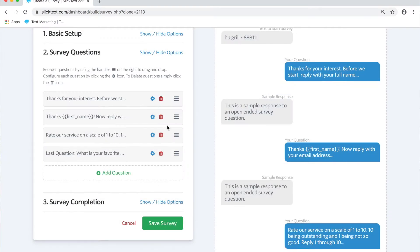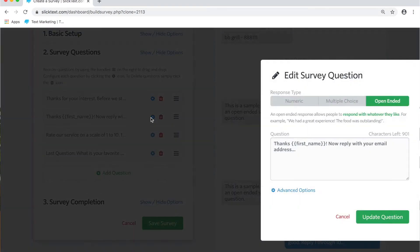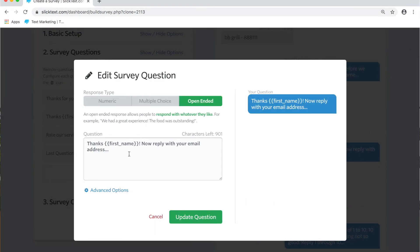Okay, hit update and then we're going to the next question here. You'll notice that I'm using a merge tag, a first name merge tag, to personalize the experience. So now that we got the first name on file in this one, we can go ahead and insert it here and say, thanks Bobby, now reply with your email.